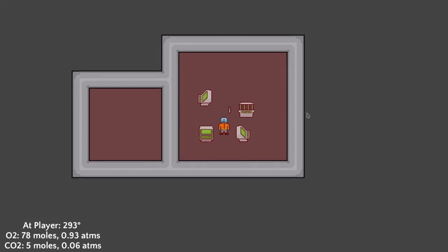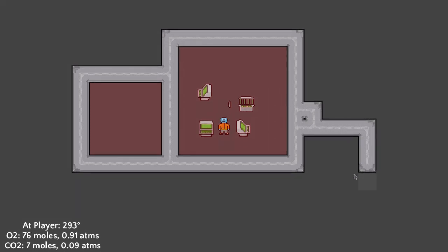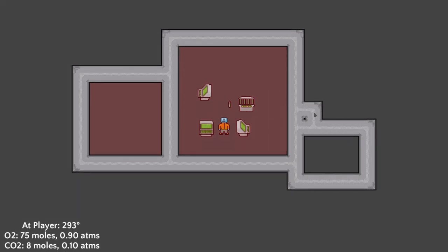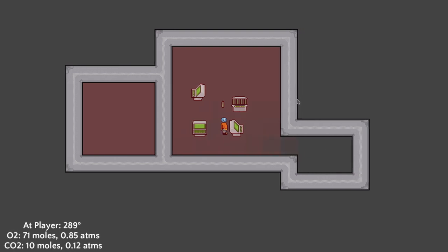Howdy and welcome back to another devlog of me making my dream game using Rust in the Bevy game engine. This week I added walls and gases to the game.